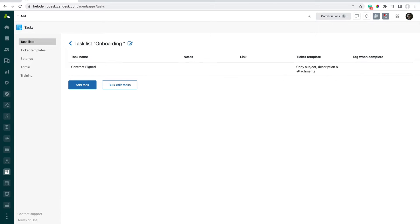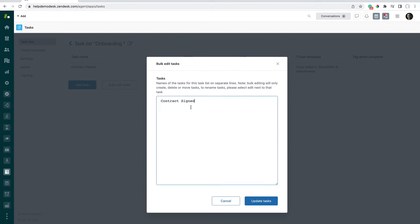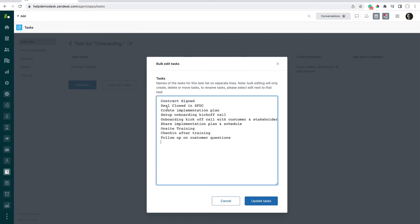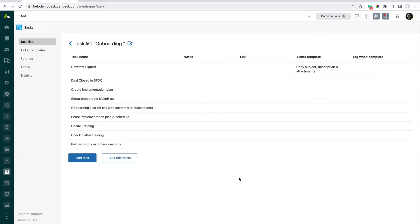So we're going to quickly create the rest of this task list by clicking on Bulk Edit Tasks here. And now we have our task list.